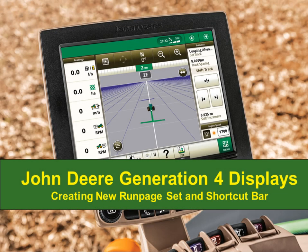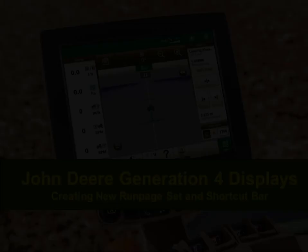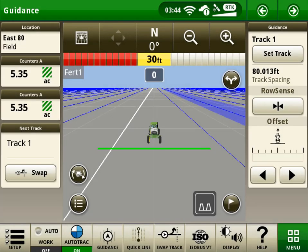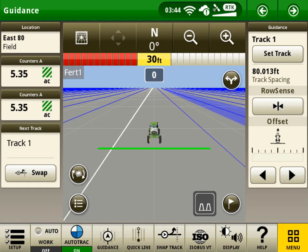Hi everyone, it's Nathan from John Deere Customer and Product Support. Today I will be showing how an operator can customize and save run page sets and shortcut bars for specific field operations in Layout Manager on a Generation 4 display.